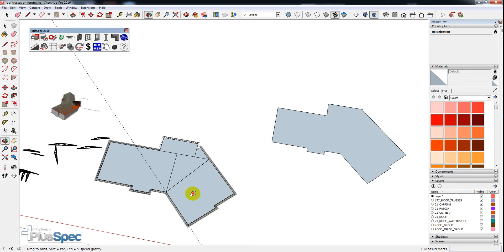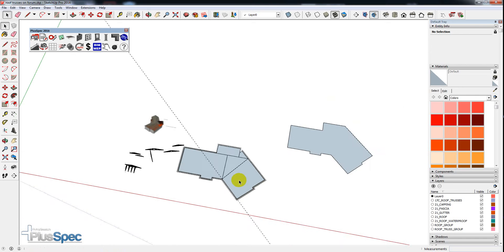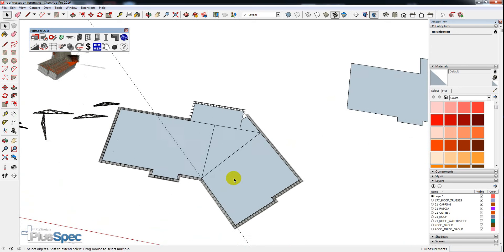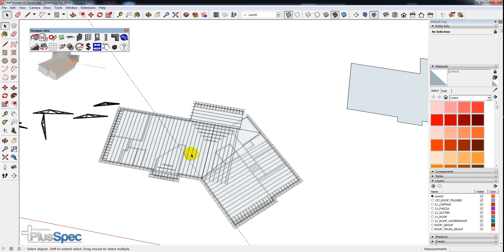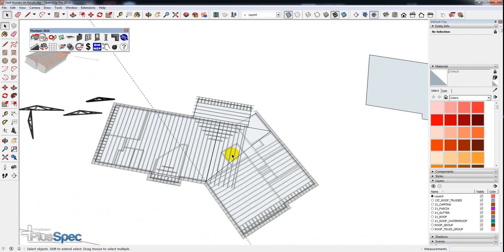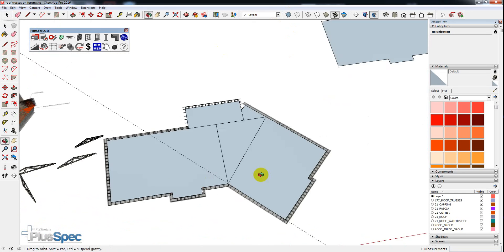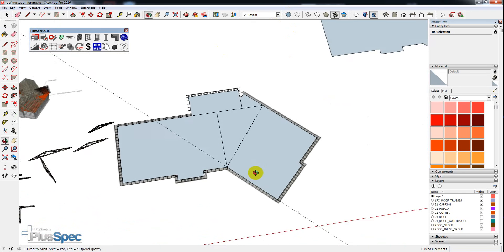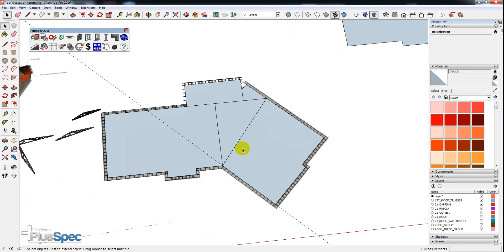G'day Andrew. Look, just quickly, I just dragged and dropped your image in there, so it's sitting underneath here. All I did was basically trace it over, as you can see.